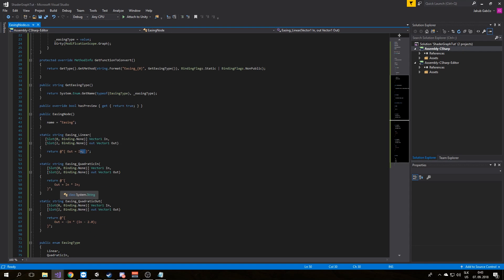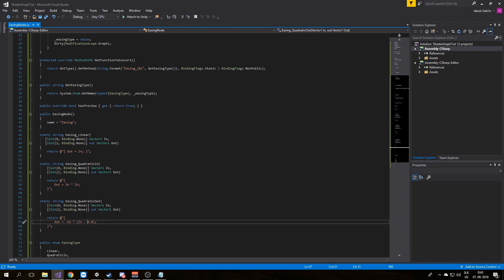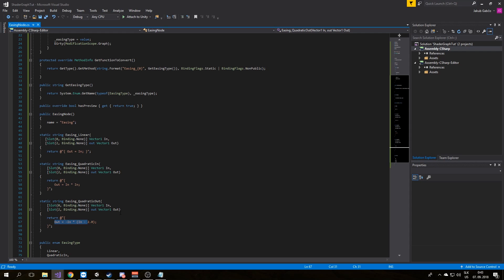In this I created quadratic input easing. In this I created quadratic output easing. We can do our code here and work with these variables.